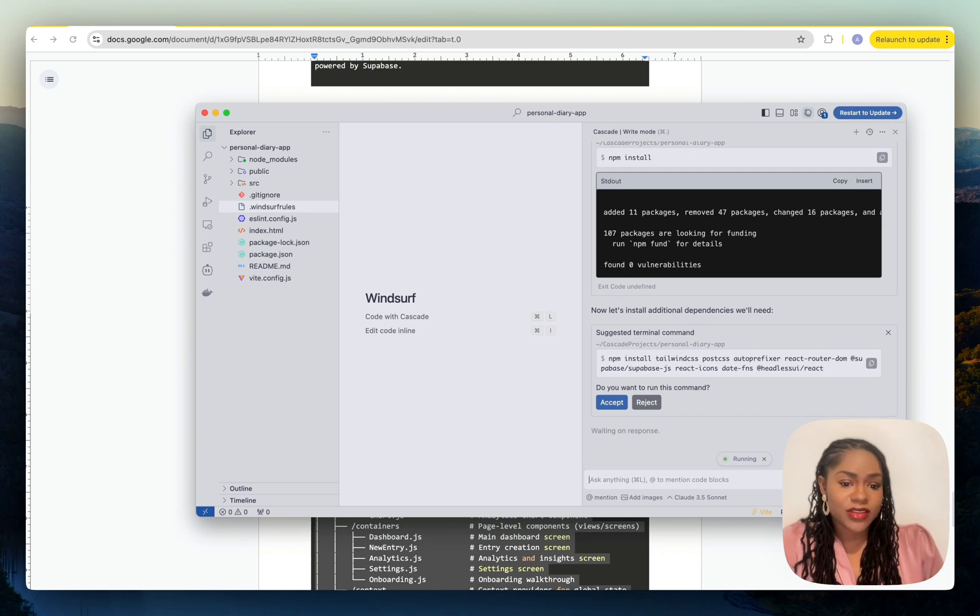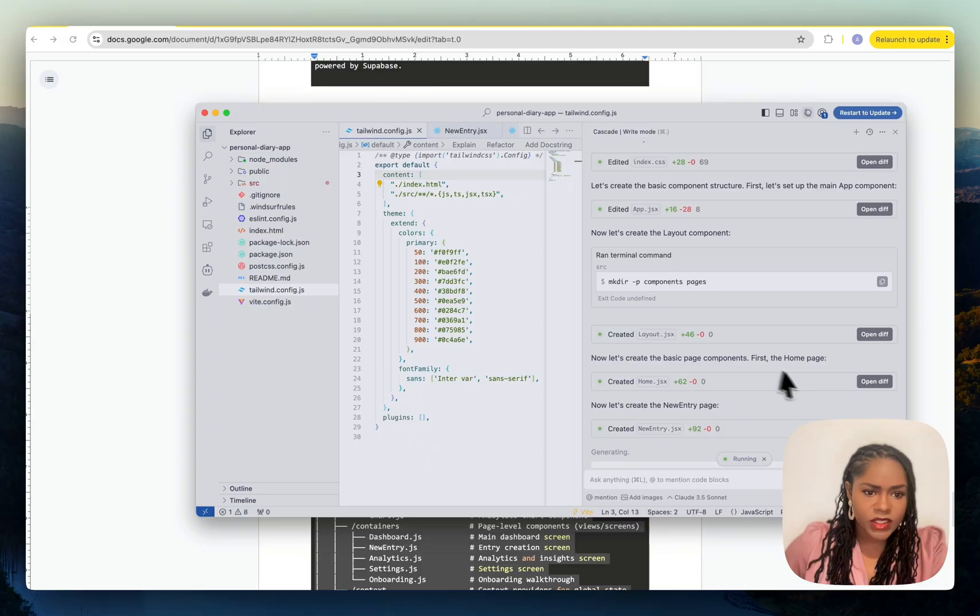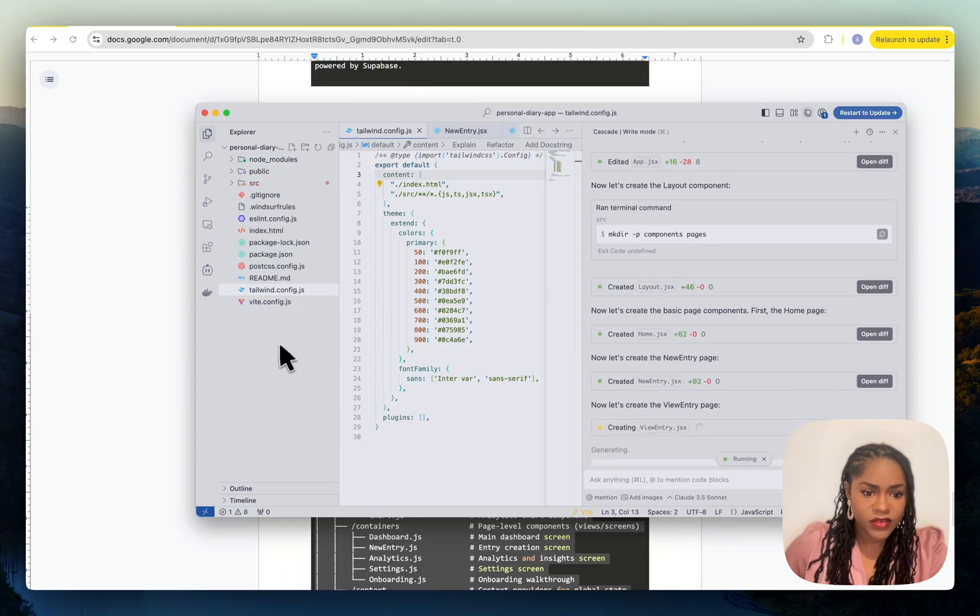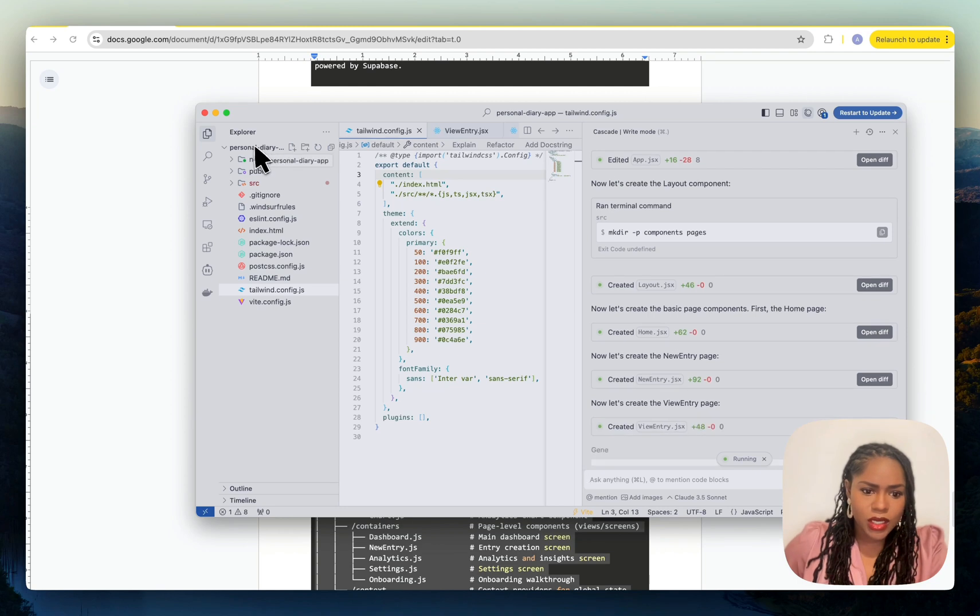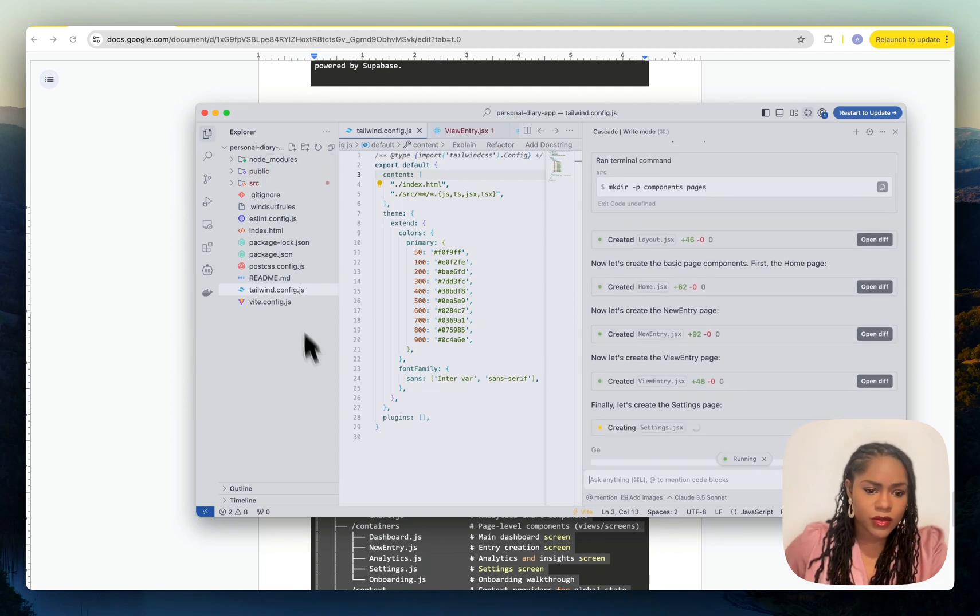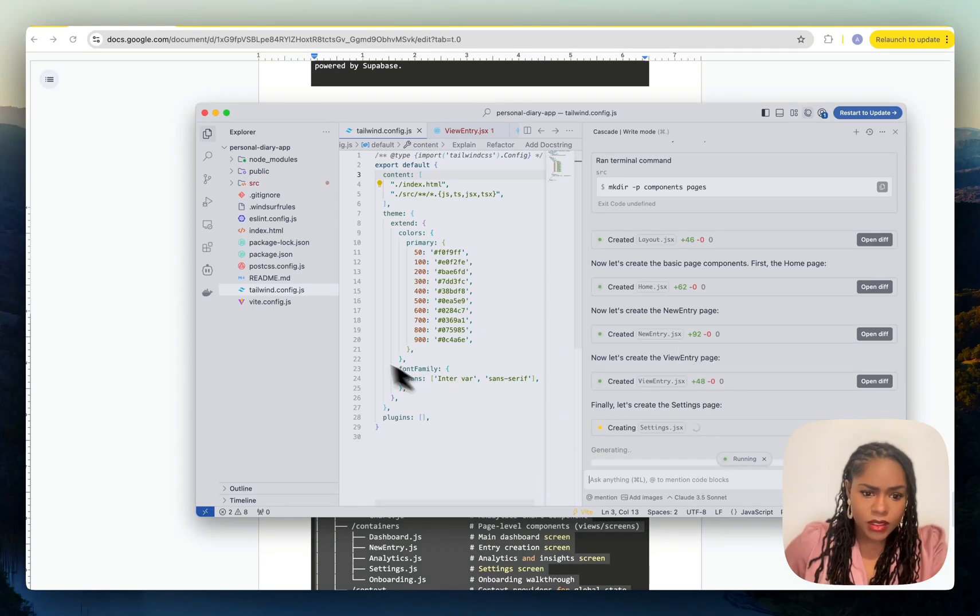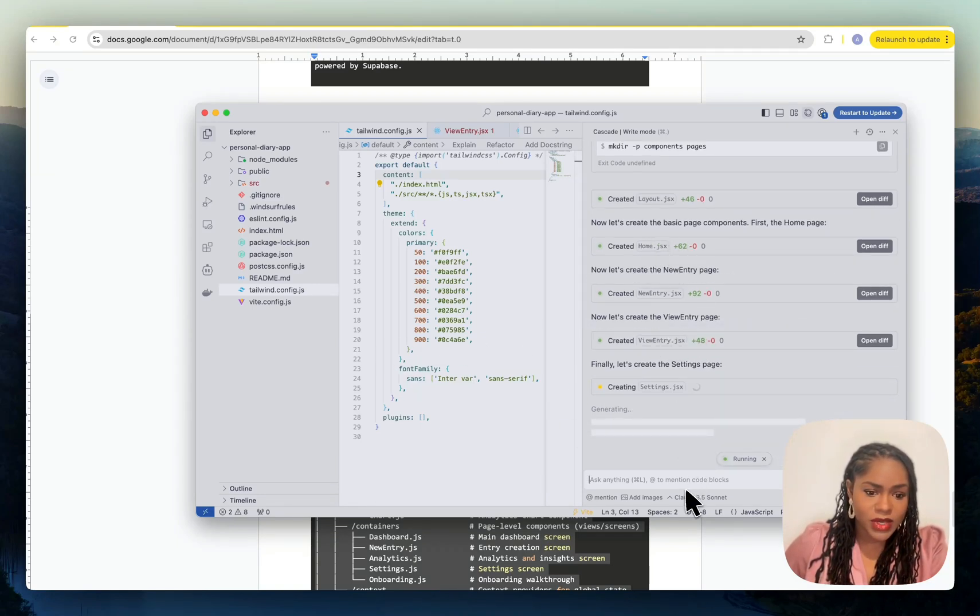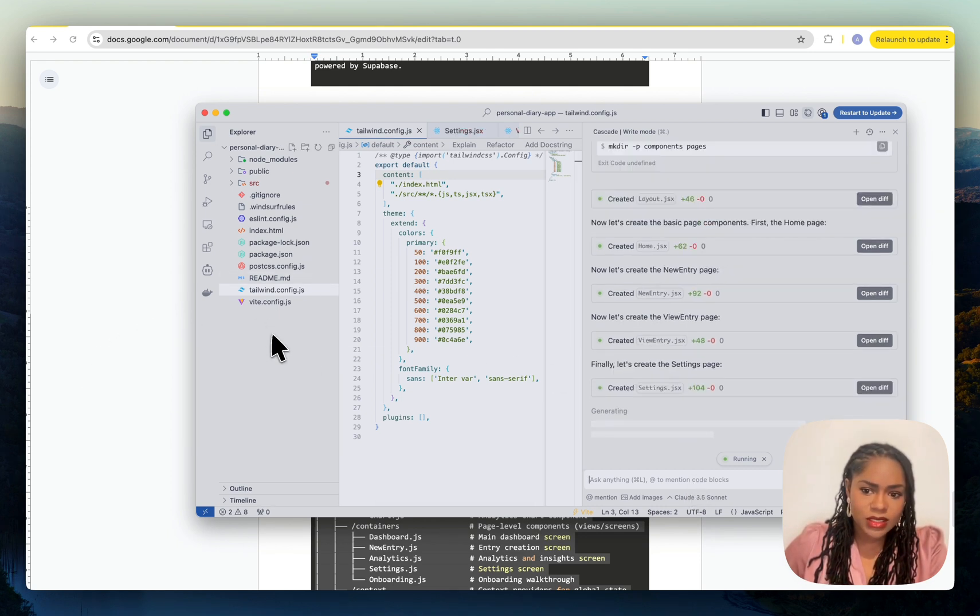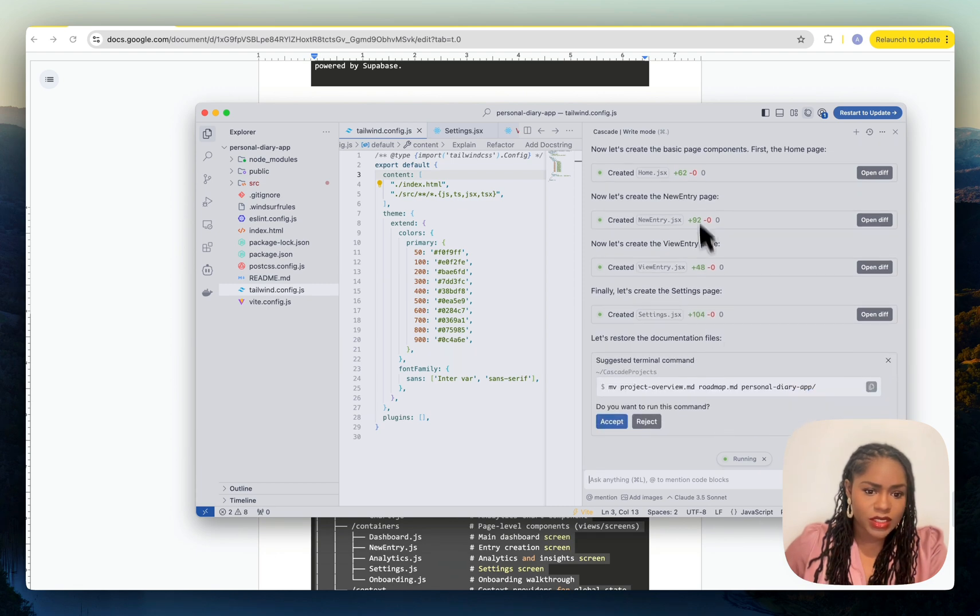For some reason it removed the two .md files it made. I think it's when I created a new folder or open the folder for the web app. So I'm going to, once it's done doing all the things it's doing, paste the entire prompt again and then hope it makes the .md files from that.